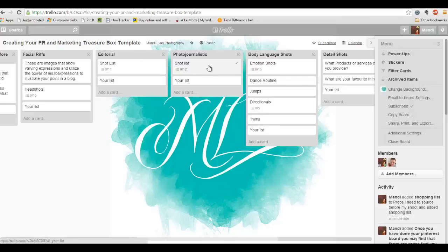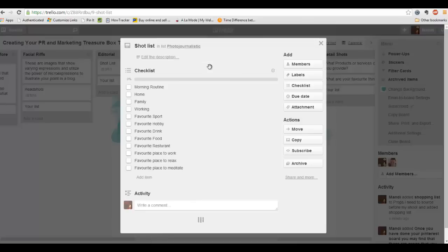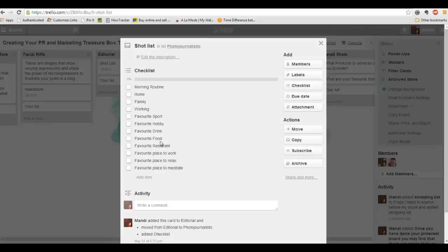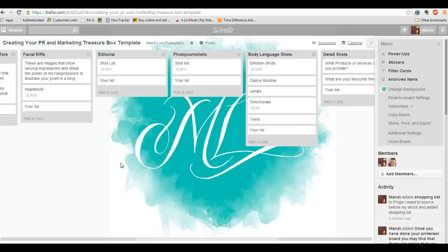Photojournalistic, there's a shot list for that. This is just some fun stuff you can add in if you're wanting to have people get to know what you're about. You can have your morning routine, your home, family, working, favorite sport, favorite hobby, favorite drink, favorite food, restaurant, favorite place to work, relax, meditate. These are just things that will give you ideas of places you can go and shoot.